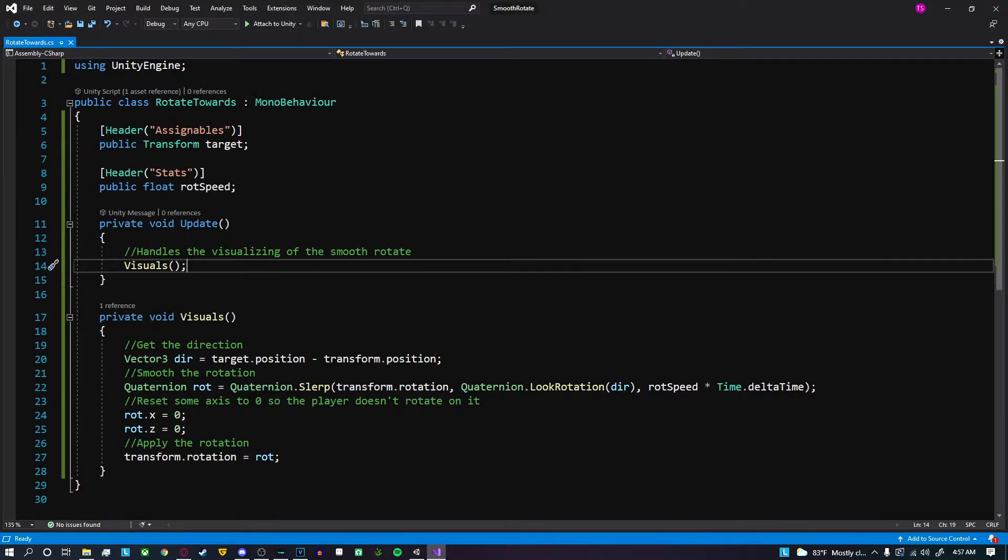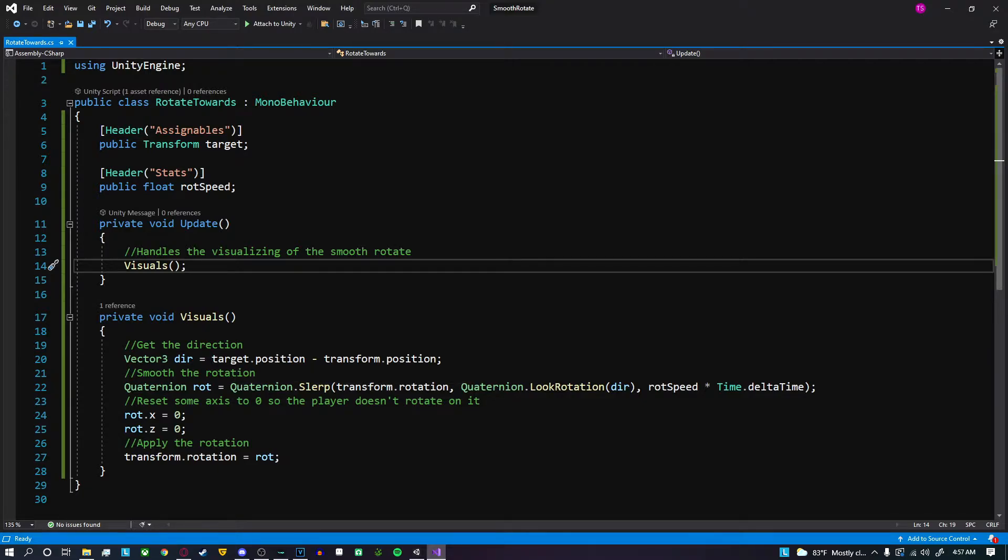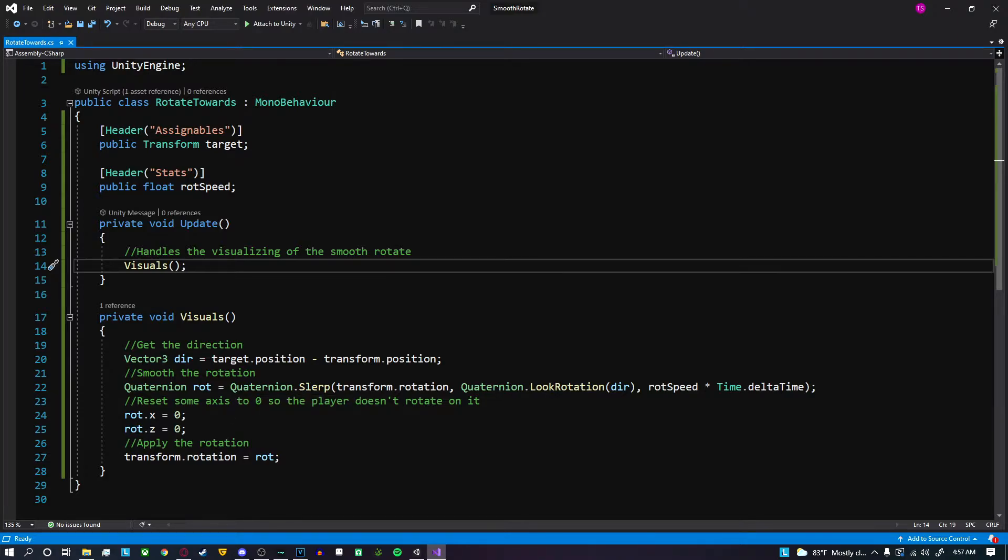Inside the visuals method, first we want to get the direction to the target. So we do target.position minus our current position. Then we get the interpolate values, or the smooth values, to rotate from our current rotation to the desired rotation.